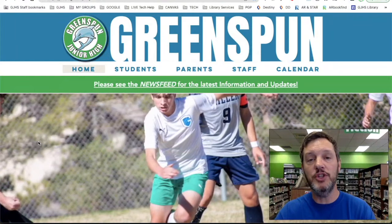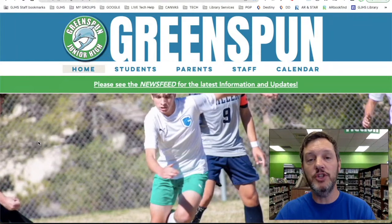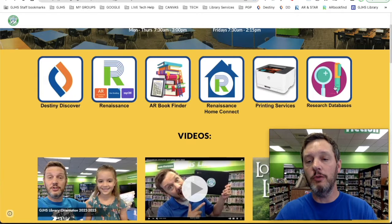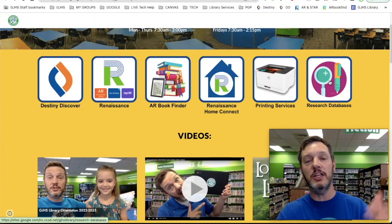So first of all, let me remind you where to find the research databases for Greenspun Junior High School. Here on the library homepage at greenspunjhs.com, there is a button right over here in the top right-hand corner called Research Databases. When you click on Research Databases, it will take you to a list of all of the research databases that we have here at Greenspun.